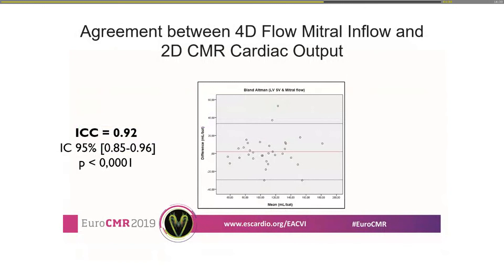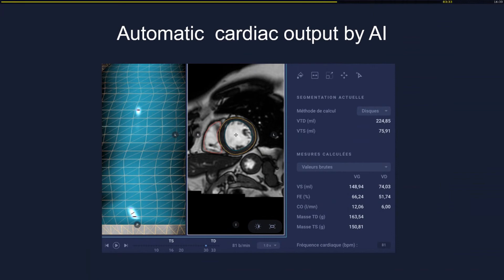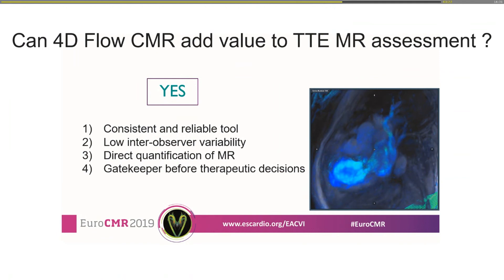We also compared 4D flow mitral inflow to 2D cine MRI using SSFP sequences, using automatic cardiac output provided by artificial intelligence on the Arterys platform. We confirmed that the mitral inflow values were very comparable between the two methods.